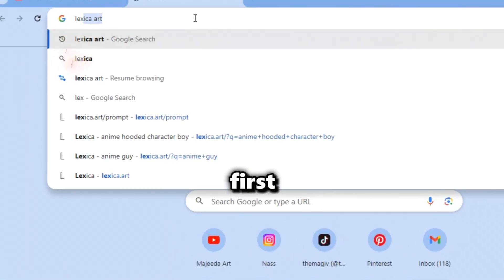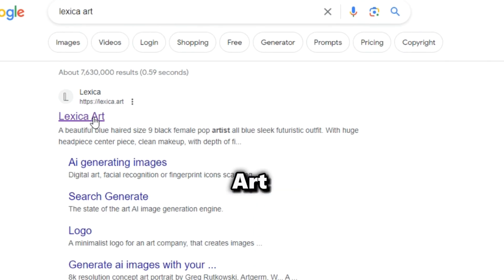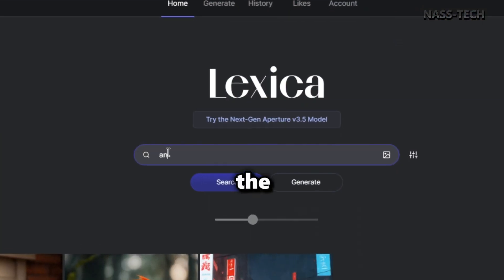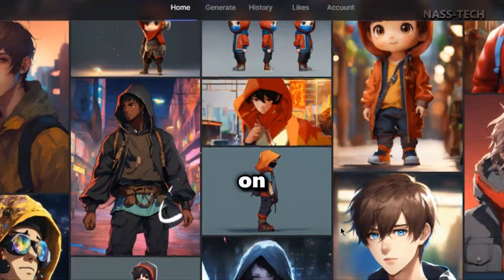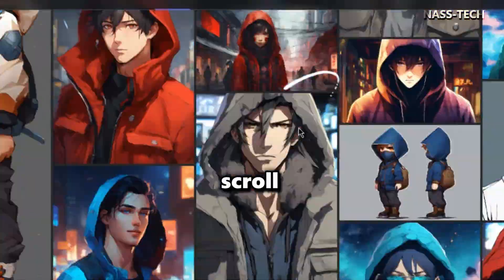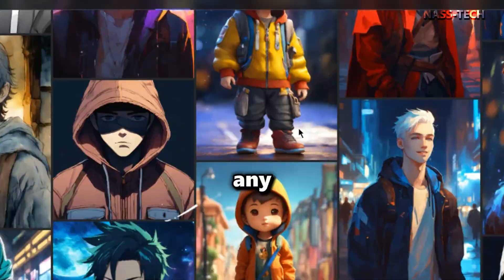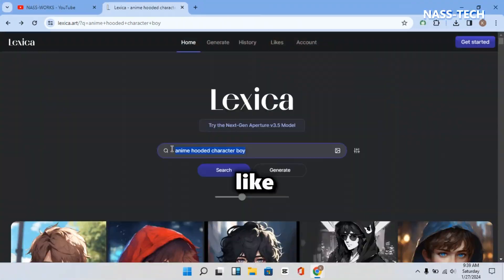First, search for Lexica Art and click on the link. Now type Anime Hooded Character Boy and click on Search, then scroll and select any character you like.